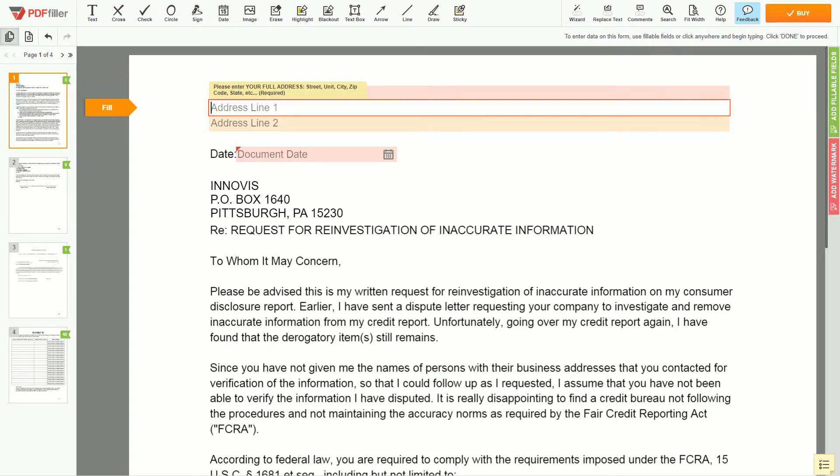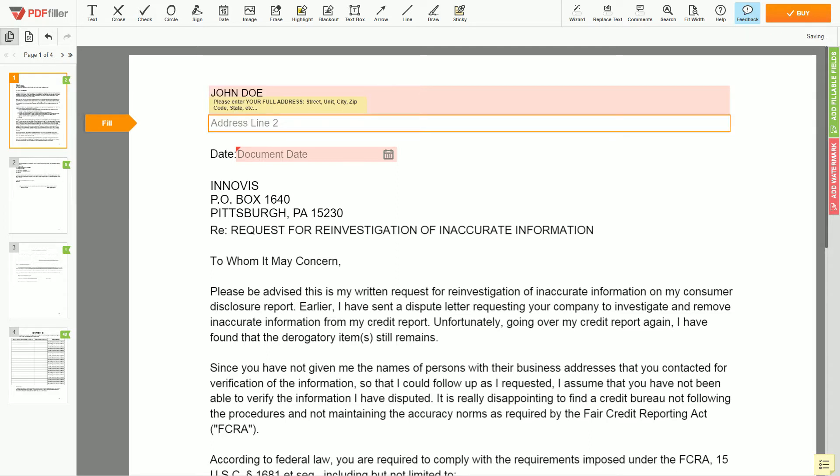Next, enter your current address, the same address as mentioned in your ID or driver license. Address line 1: 123 Example Street, Unit 1. Address line 2: New York, NY 123456.